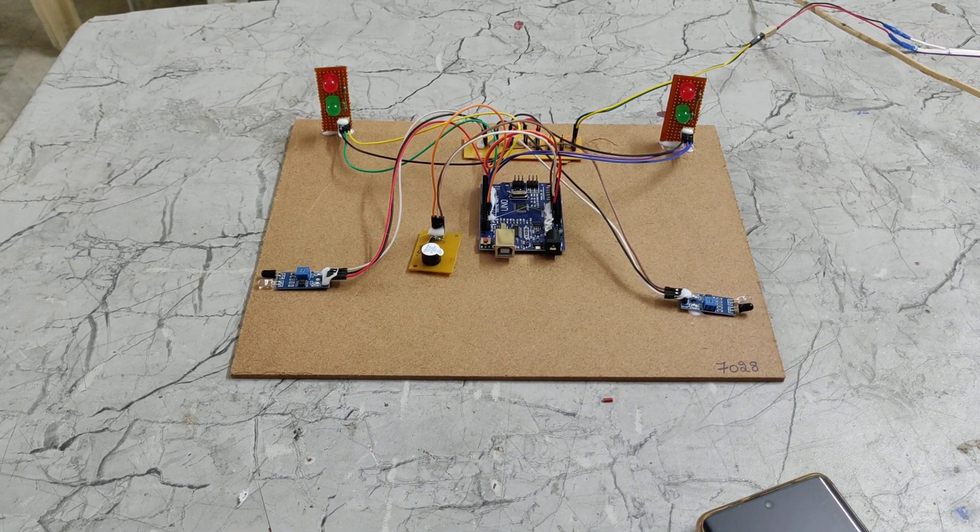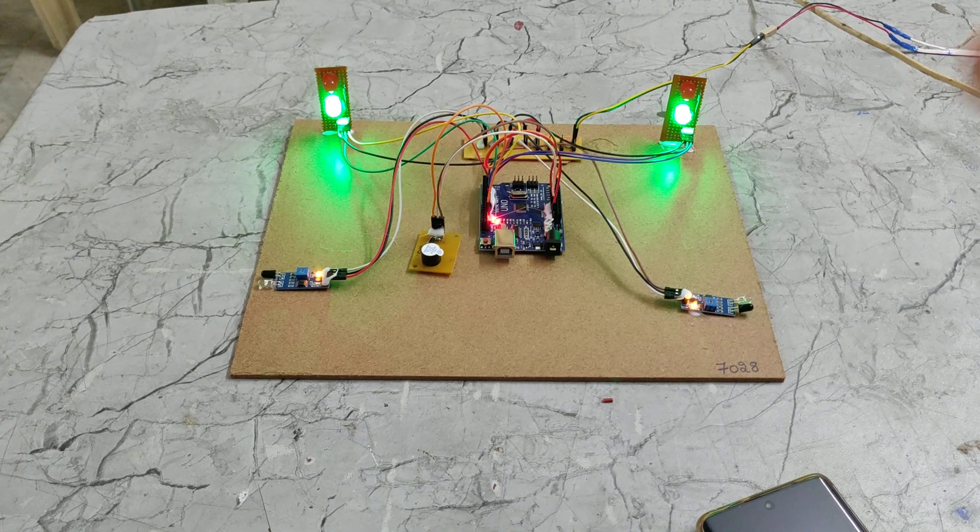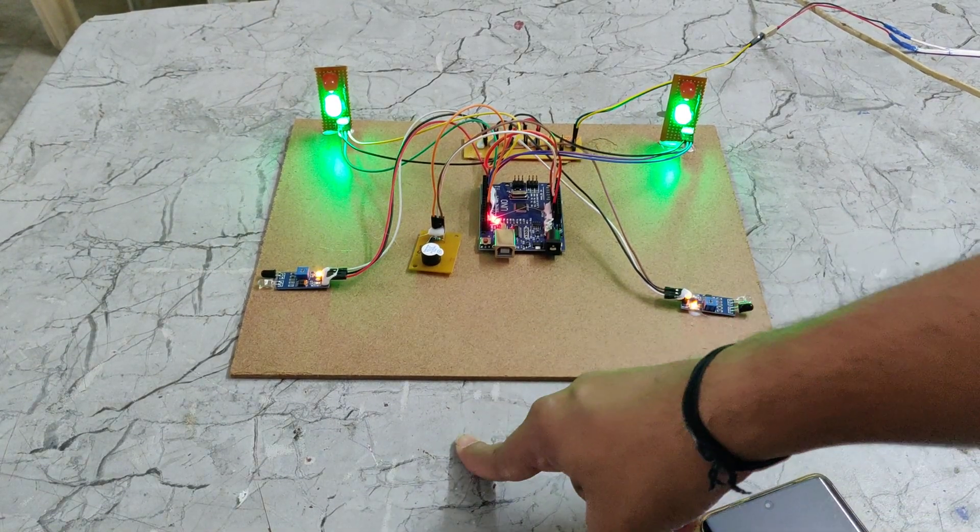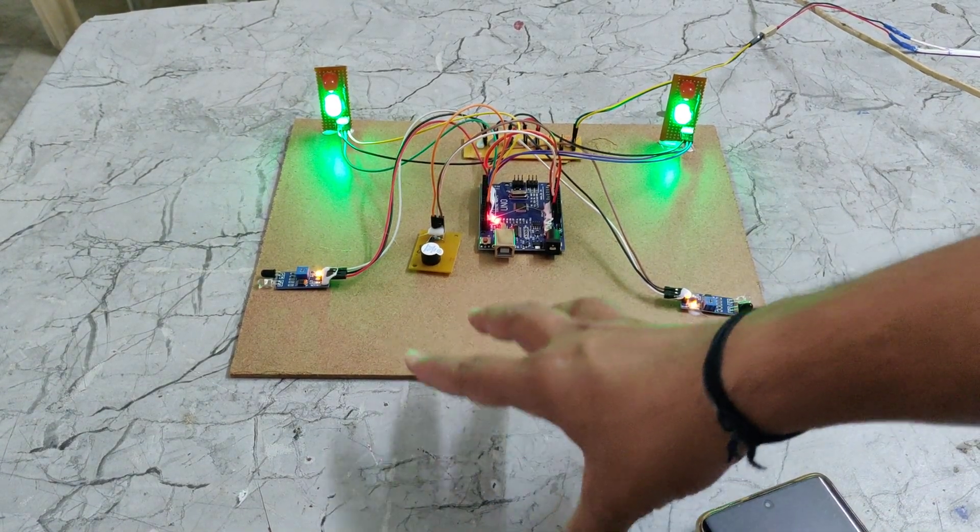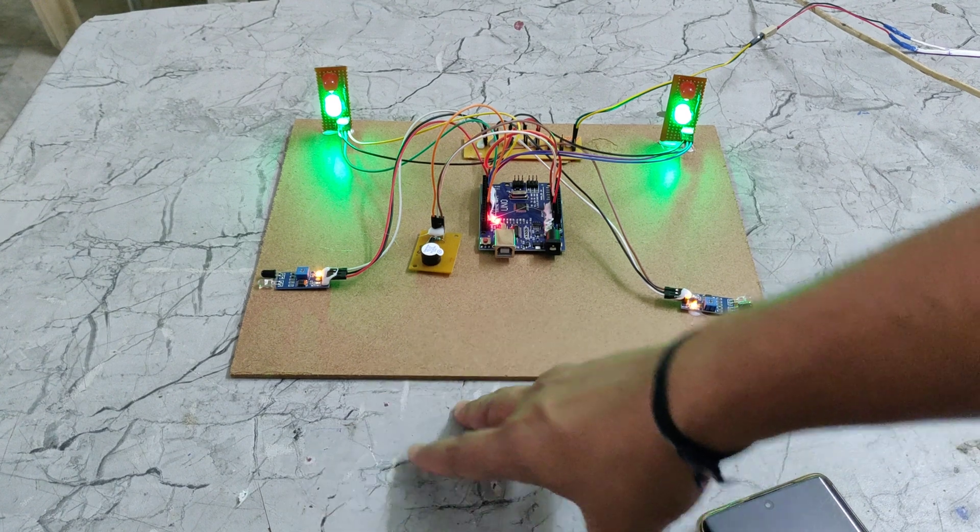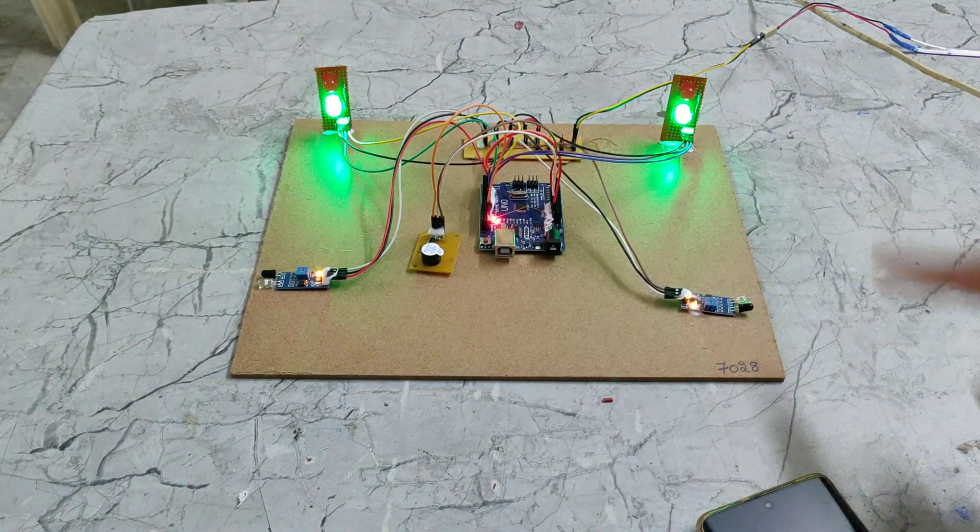I am giving the power supply here. So here we can see these are the 2 IR Sensors. Just imagine this is a mountain - this is the upper side and this is the lower side.